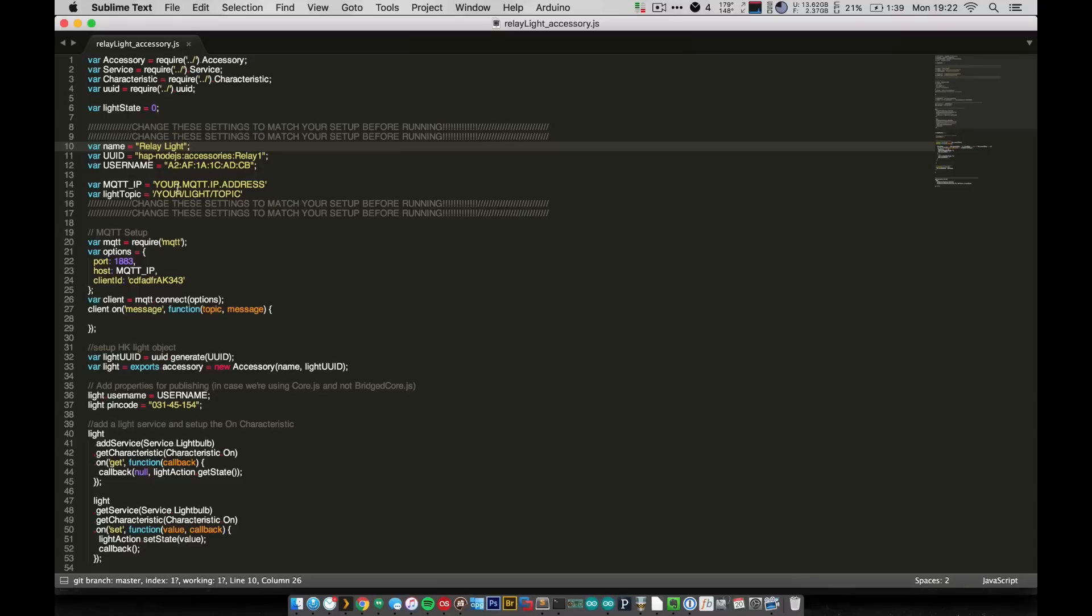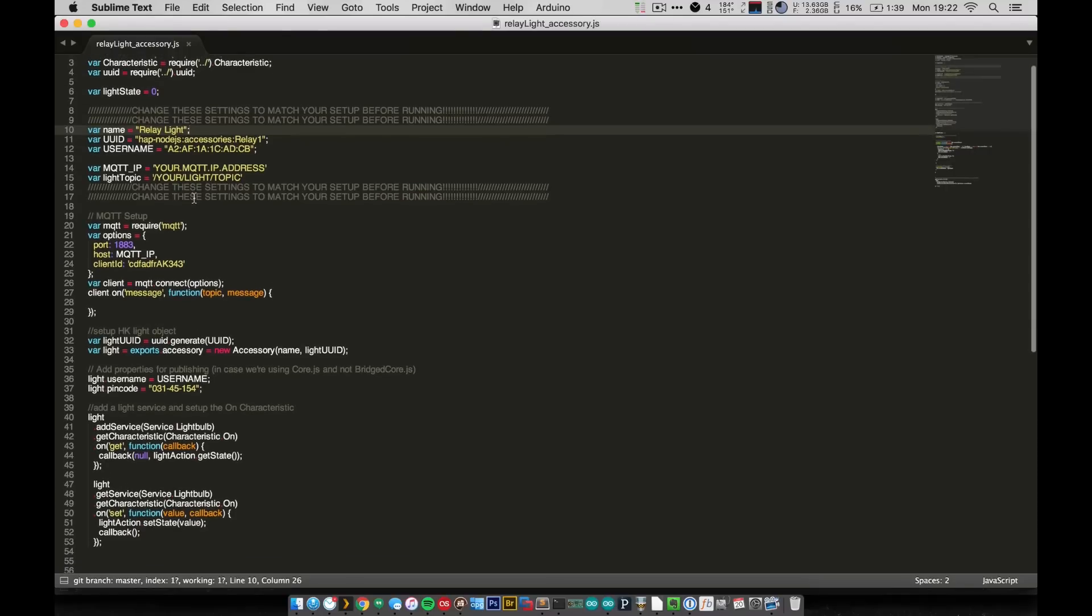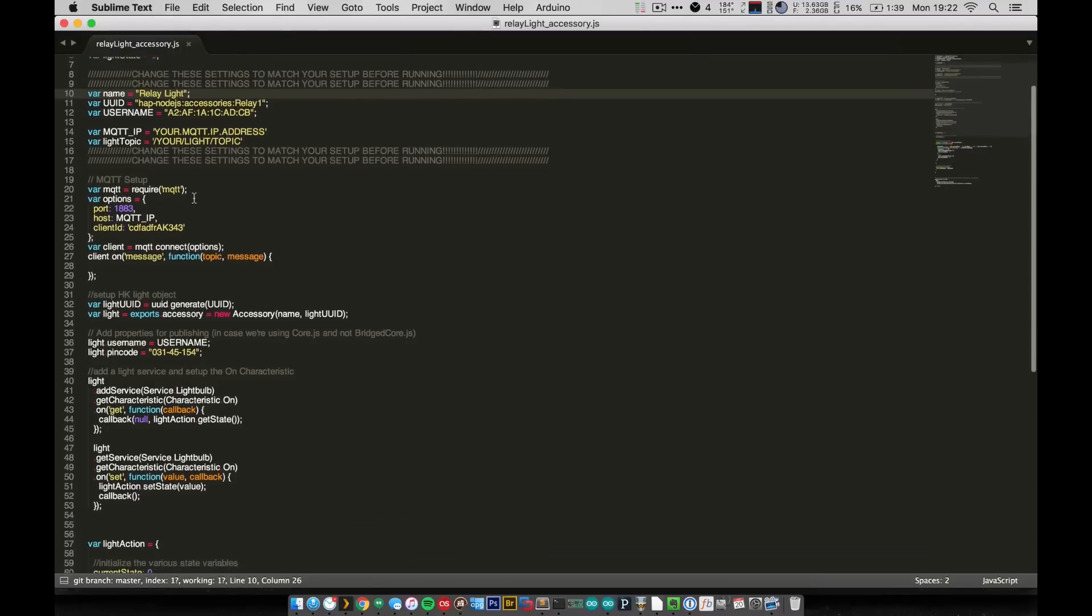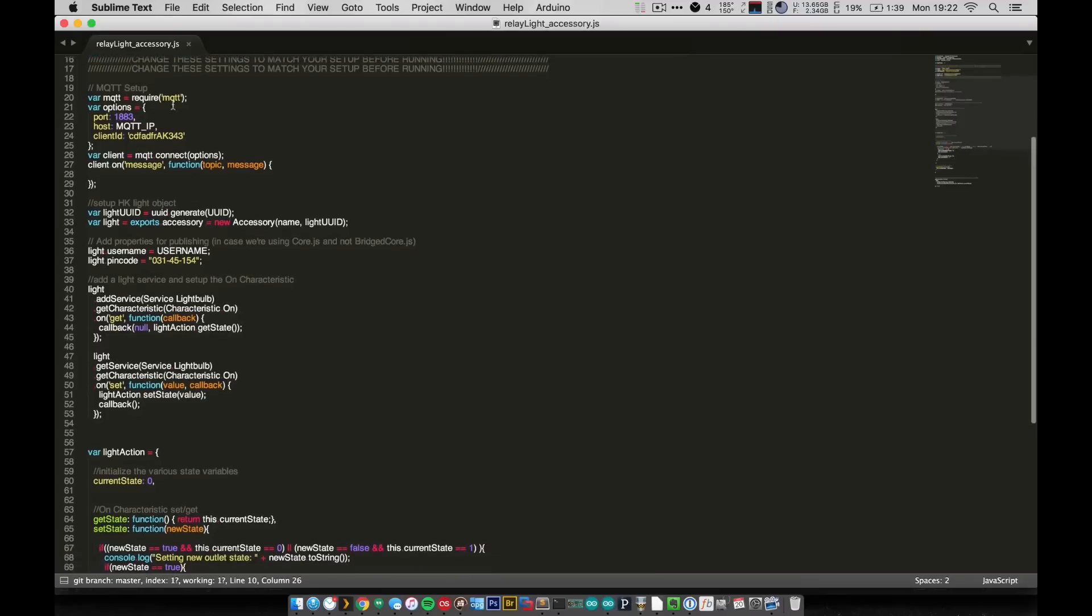The MQTT IP and light topic, we've been dealing with these for many videos now. You get the idea, just fill in the things that match your specific setup. And moving down, you can see we have our same MQTT setup. Again, in this one we're not subscribed to anything, even though I do have the on message function here. We're kind of ignoring it.